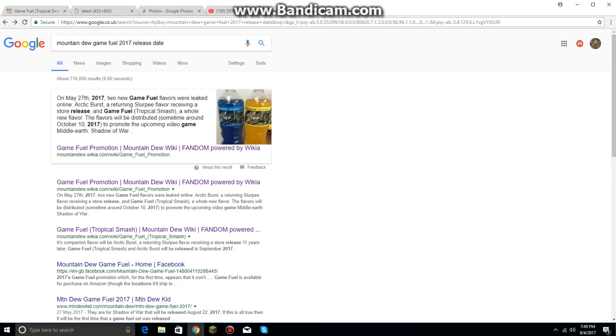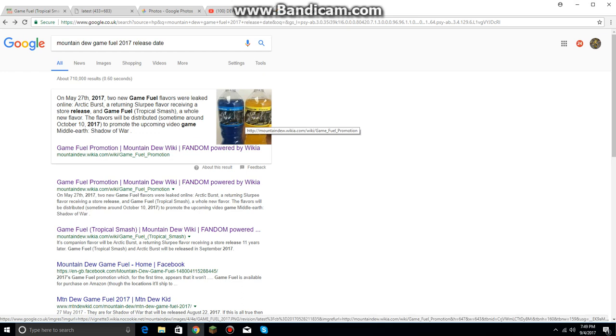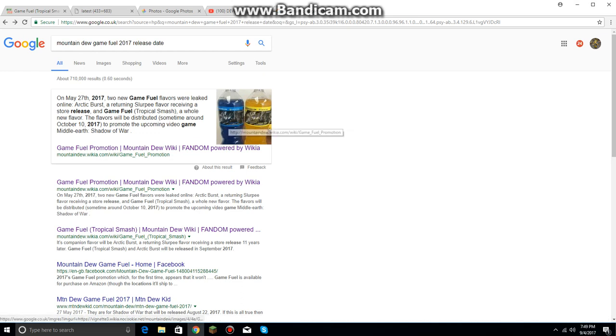What's up guys, it's me Chris. Today I'm going to be talking about these two new flavors of Mountain Dew Game Fuel 2017. These two new flavors, the Ultraviolet and the Tropical Smash.